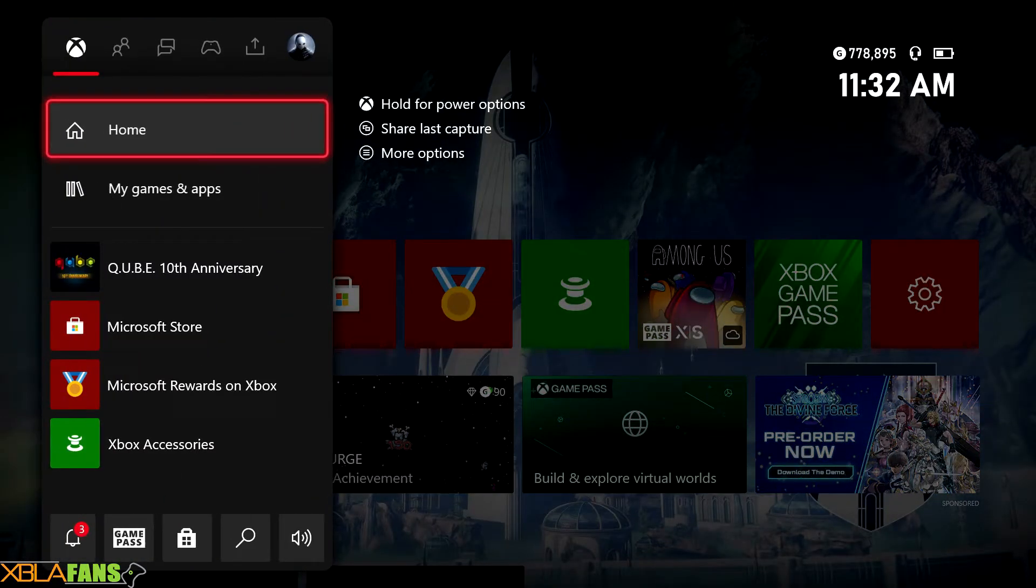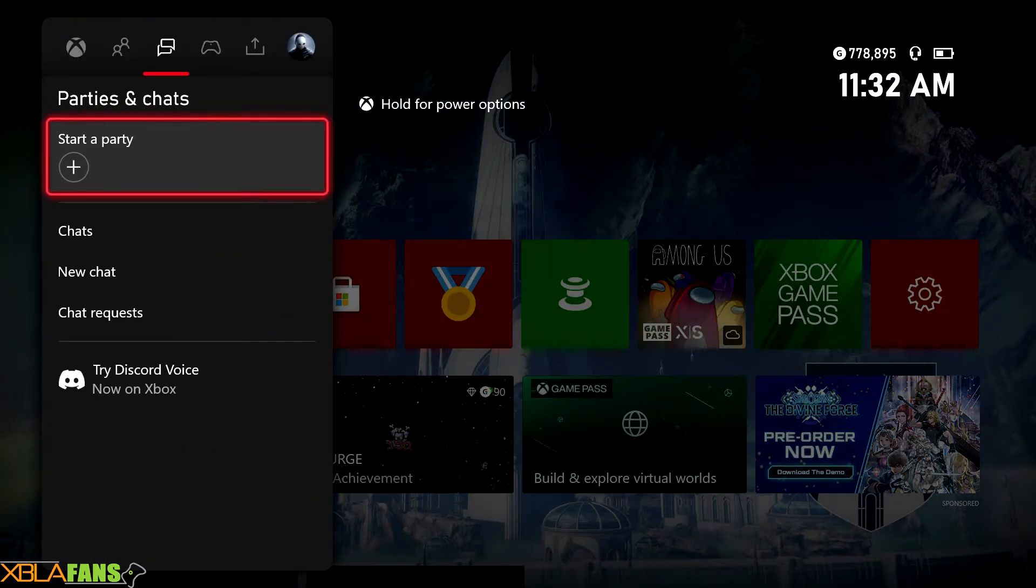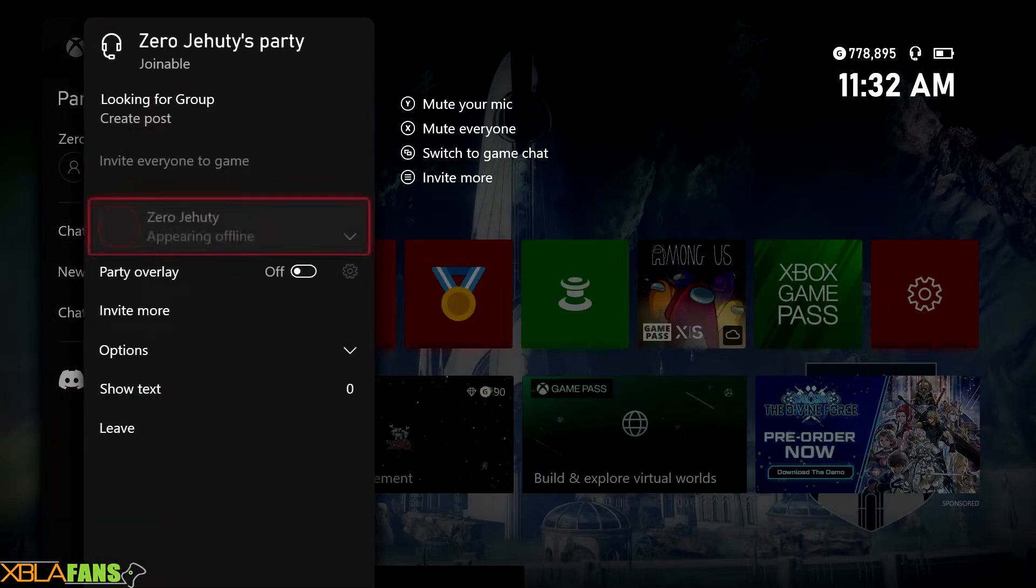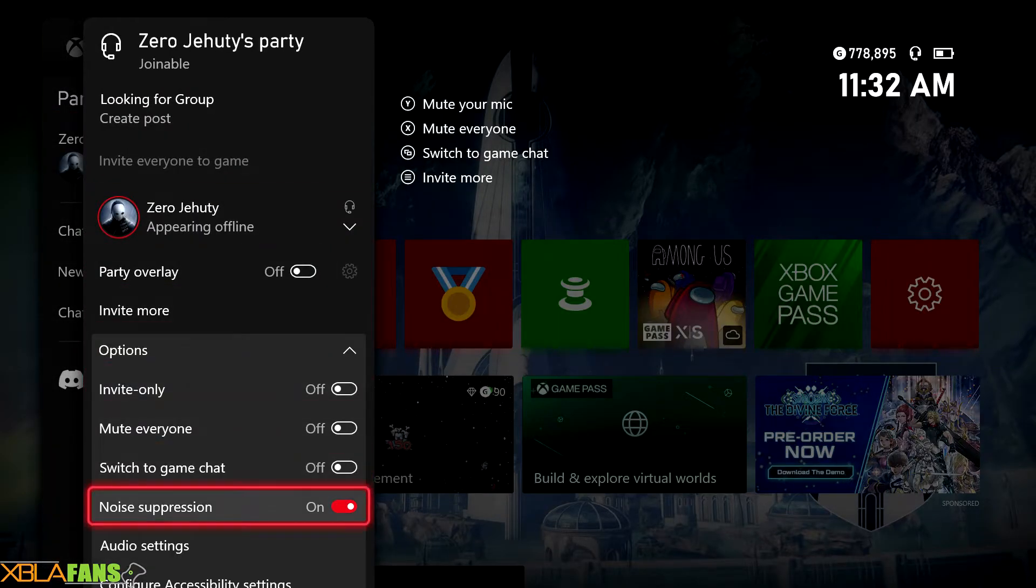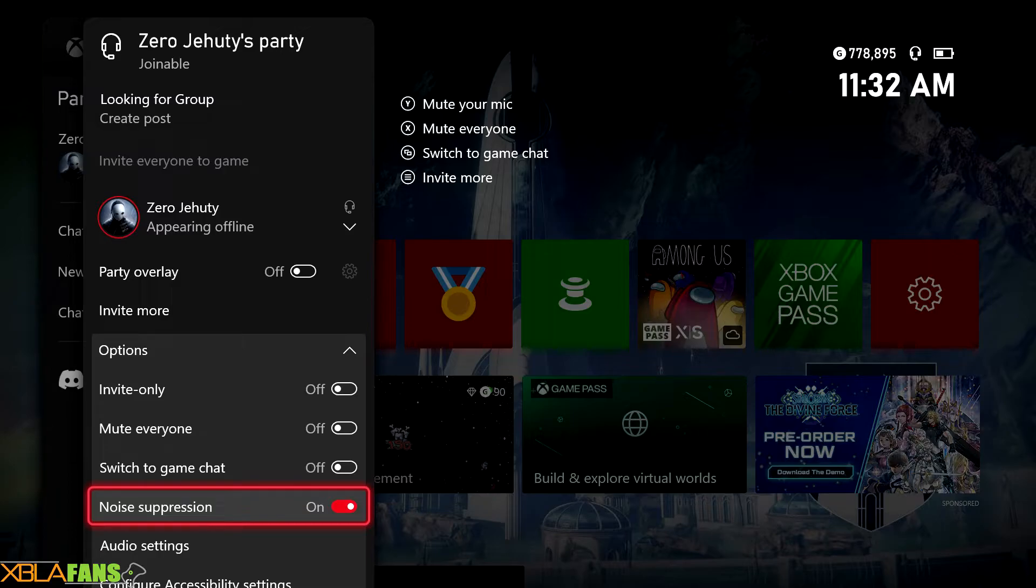So you're going to go on over to your party here, start a party, and just pop right down to options and there it is, noise suppression. Off, on, off, on.